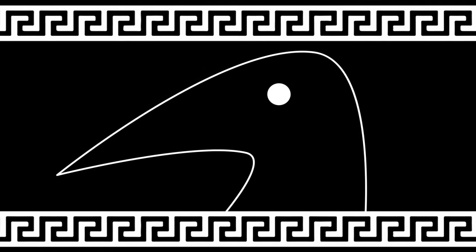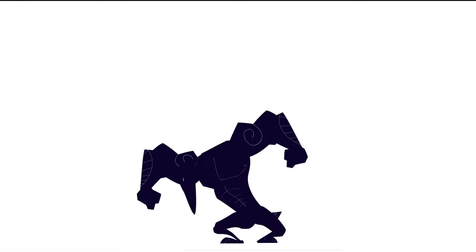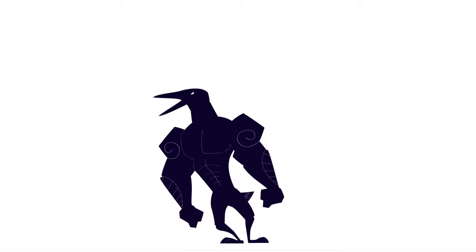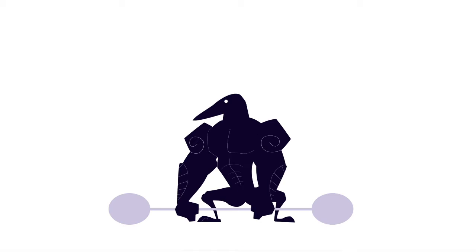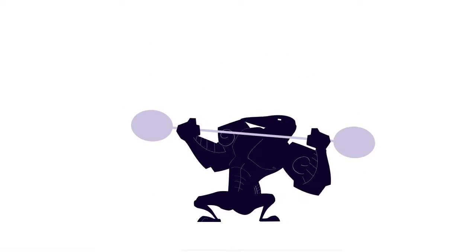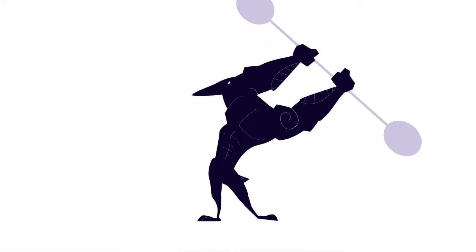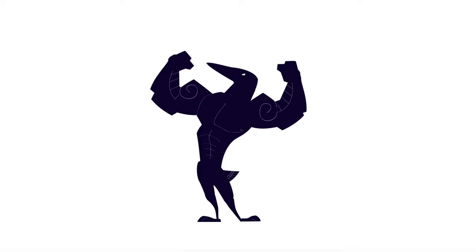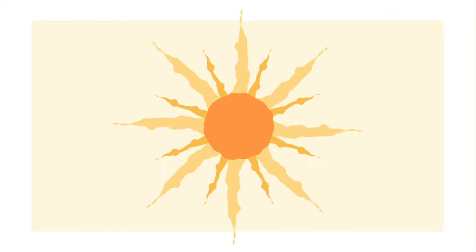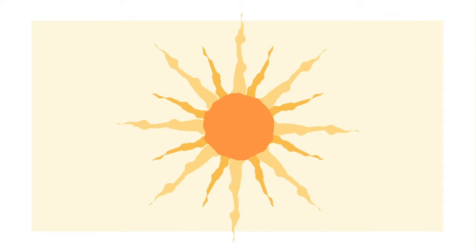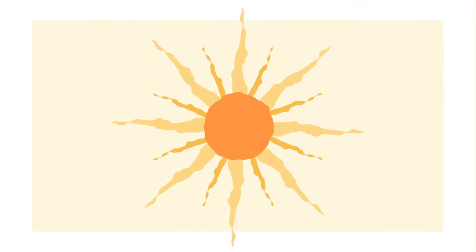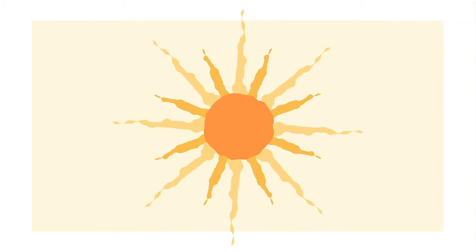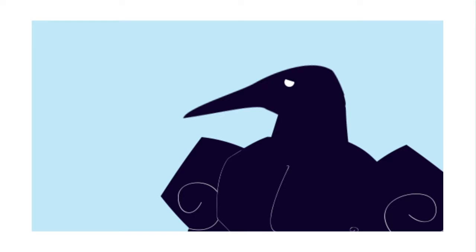In the beginning there was darkness, and then there was a crow. The crow was buff—he was exhausted after a long day of games. The sun had been extremely hot that day.